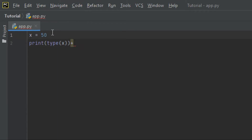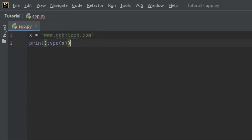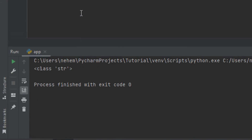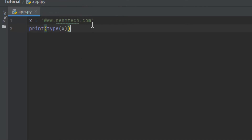Let's try something else — let's try with a string. Let me assign x to a string value like my website URL. Let me clear the terminal and click on Shift plus F10. You can see here in the terminal the data type is string. This is how you can get the data type.